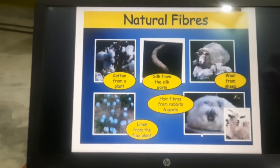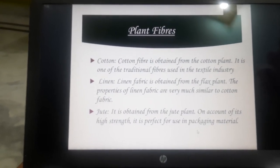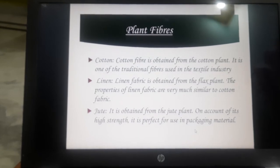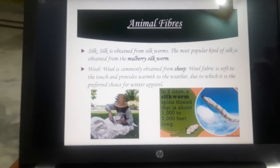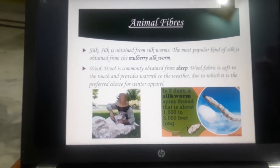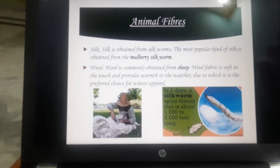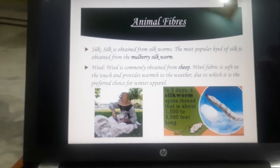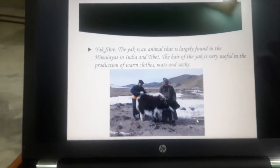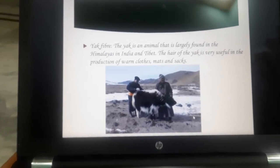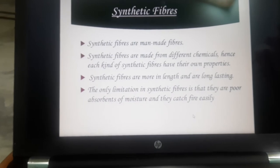Plant fibers are obtained from plants — examples include cotton, linen, and jute. Animal fibers include silk, obtained from the silkworm, most commonly the mulberry silkworm, and wool, mainly from sheep, though yaks and camels also provide varieties of wool. Yak fibers are normally found in cold regions such as the Himalayas in India and in Tibet.